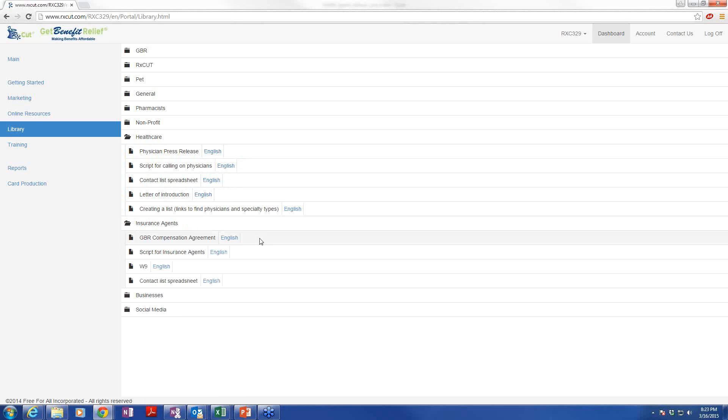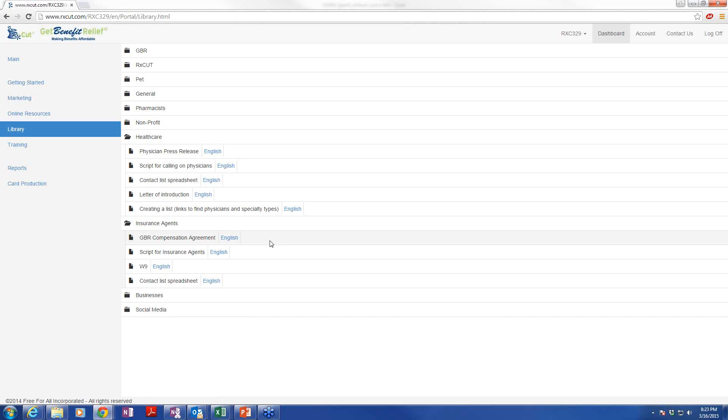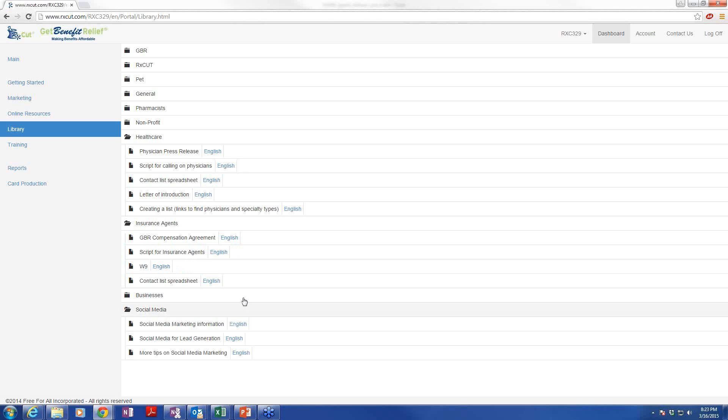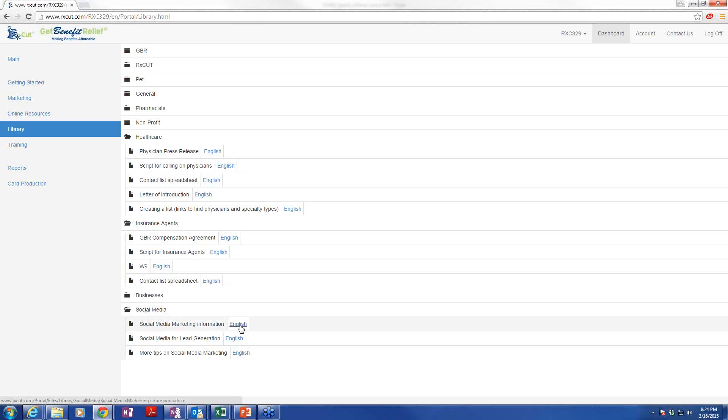A letter of introduction. Once again, it's a great way to get someone's attention. If you've had an initial conversation with them and you're sending them an email, you want to use that as an attachment. And there's also a script for working with healthcare professionals. Insurance agents, which I know we have some on the phone tonight, GBR compensation agreement. There's a lot of individuals who are insurance people that aren't interested in handing out the cards or maybe they'll just hand your cards out. But they certainly can be interested in working Get Benefit Relief because at those price points, there's nothing like it out there at all. And it gives them really another value add in a business that they're directly related to. And we even have a script for them. The last piece I want to touch on in the library is social media. And we spent a couple of weeks going through these trainings. That's the way of the future, folks.